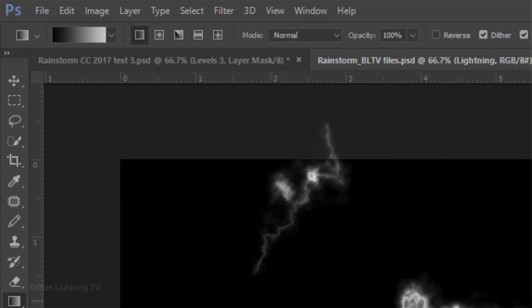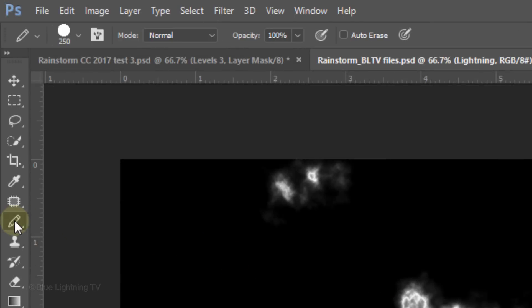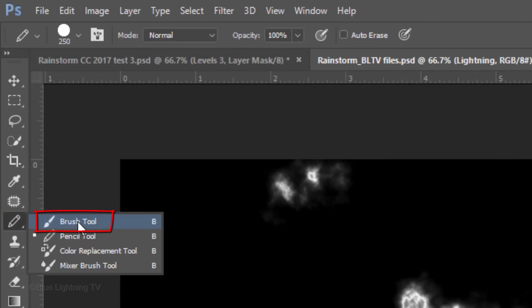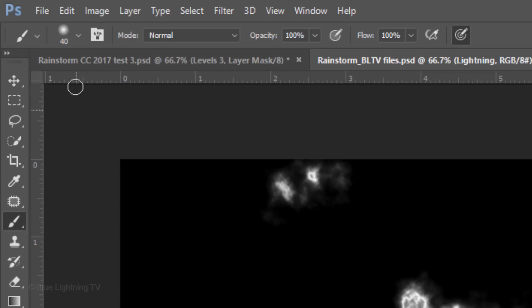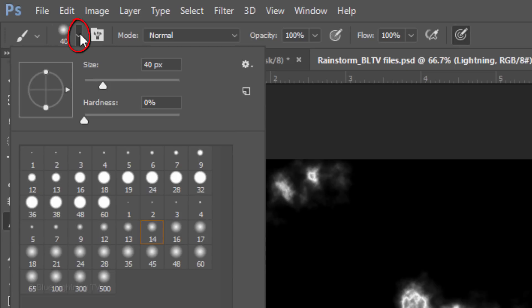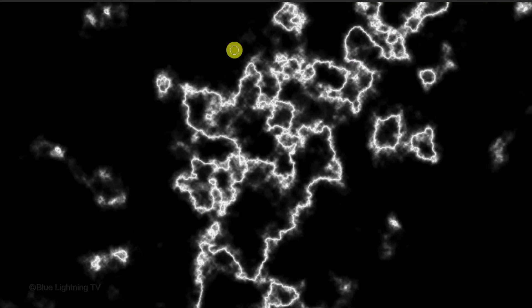Find an area of the image that you'd like to use for the lightning and we'll brush out the rest. To do it, open your Brush Tool and Brush Picker. Make the size approximately 40 pixels, the Hardness 0% and the Opacity and Flow both 100%. Brush over all the unwanted areas.